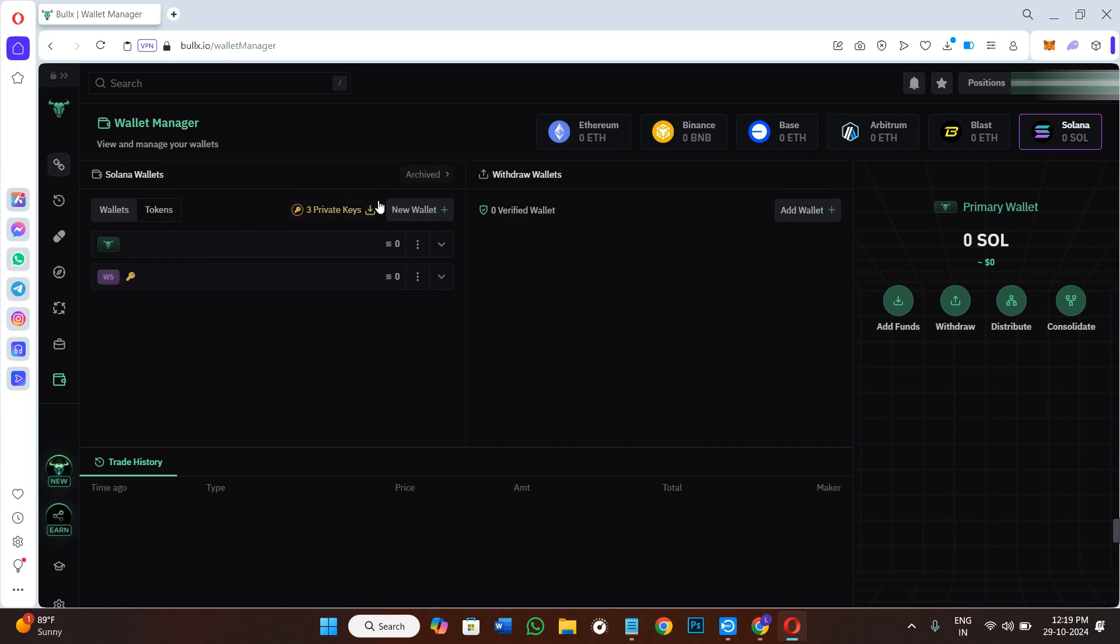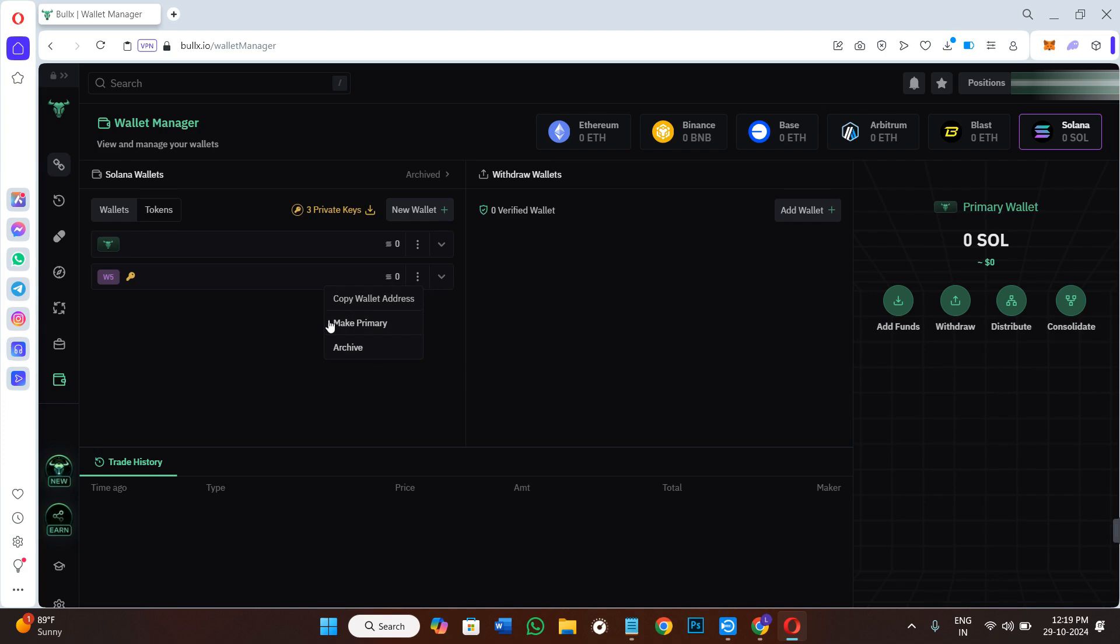It will also show you the private key associated with this particular wallet. If you click on this dropdown menu, you will be able to get some more options like you can copy the wallet address, you can make this primary wallet, and you can even archive it. This way you can easily add a new wallet on BullEx.